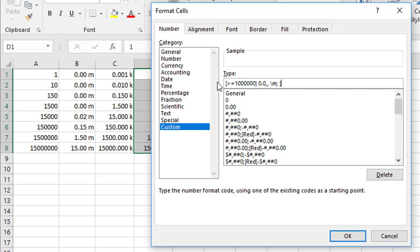And that means whatever follows this bit only applies to those numbers greater than a thousand, if they haven't already been formatted by the millions.